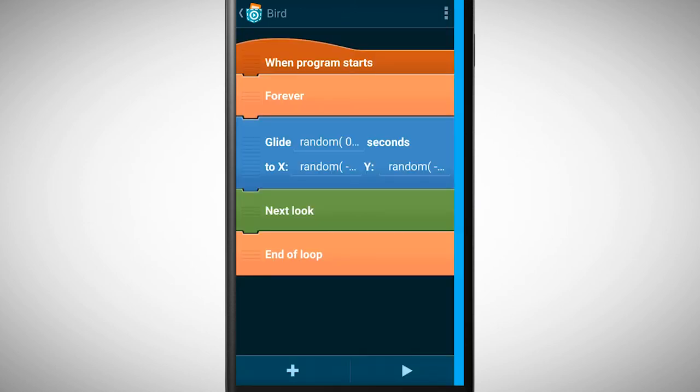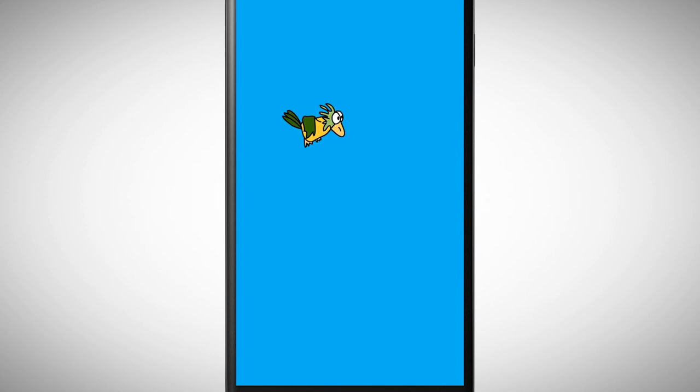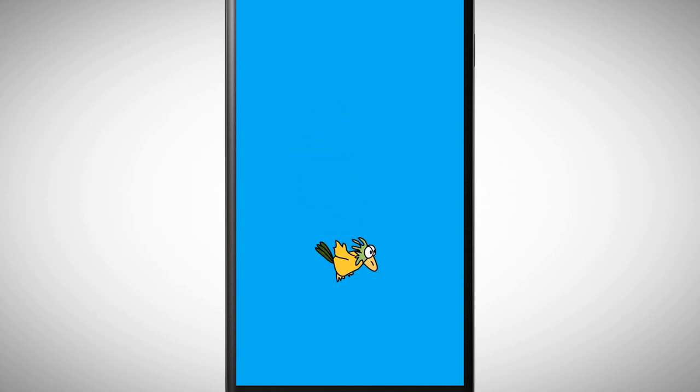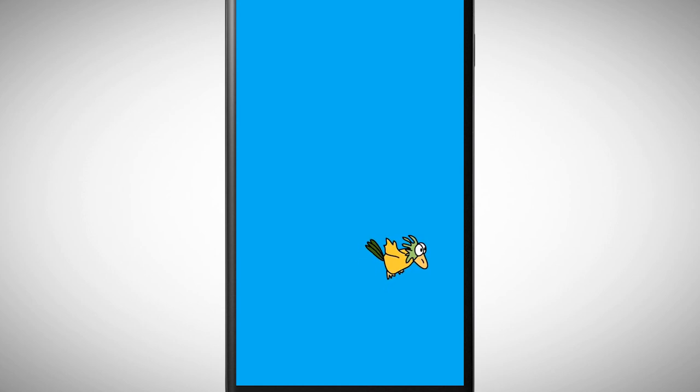When we start the program again we see that the bird is moving at a different speed. The random function really helps us to create interesting behavior.